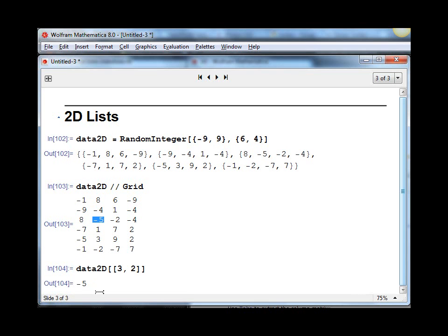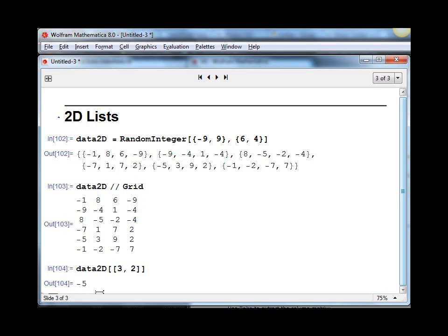The one main difference between selecting a subset of a 2D list and a 1D list is the word All. If we ever want to collect all of the rows or all of the columns from the list, we can use All in place of one of the indices. Suppose we want to get all of the second column.